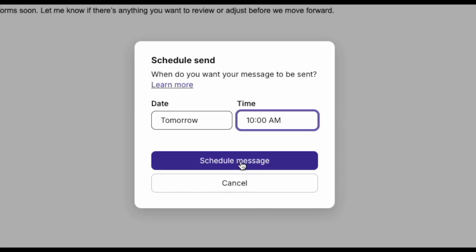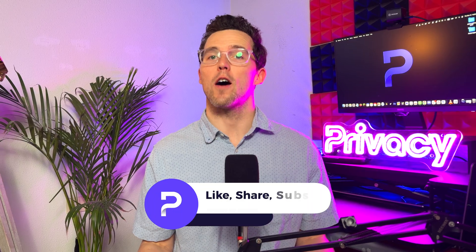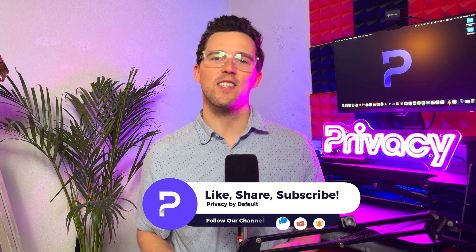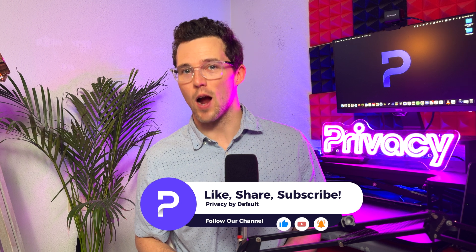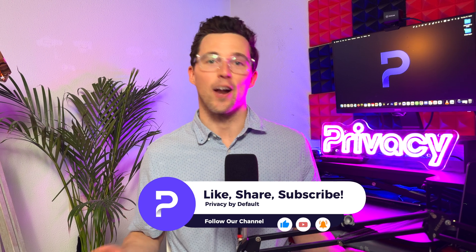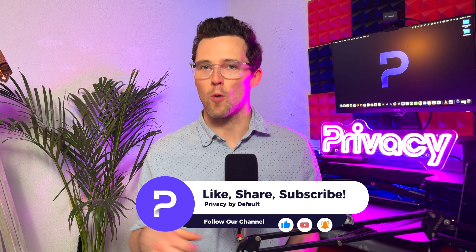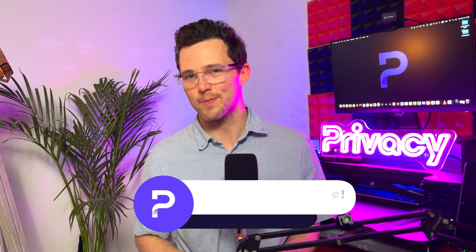And that's how you set up your ProtonMail inbox for a more organized and secure email experience. Ready to take control of your email? Sign up for ProtonMail today. And if you found this tutorial helpful, please like this video, subscribe to our channel, and ring the bell for more ProtonMail tips and tutorials. Thanks. We'll see you next time.